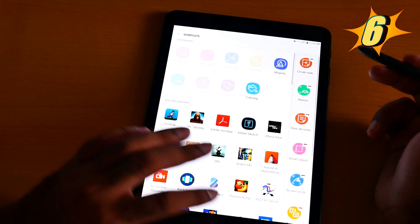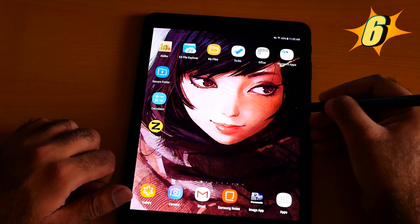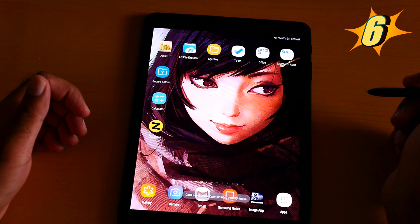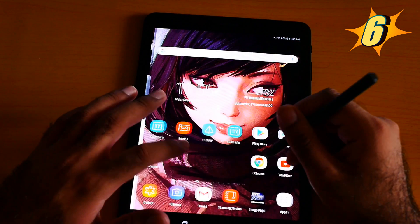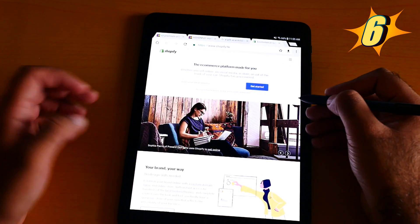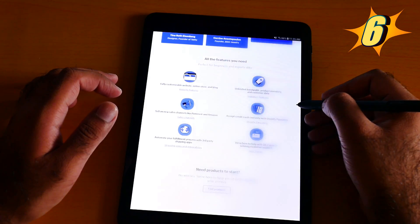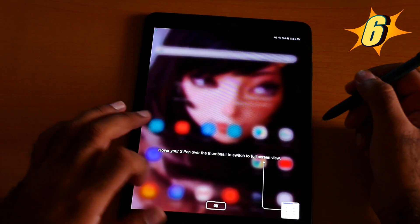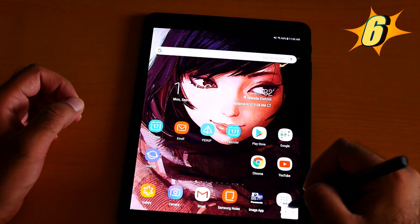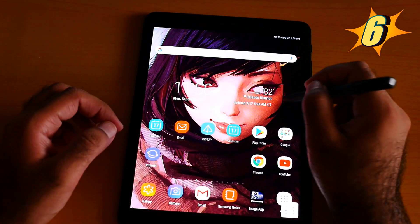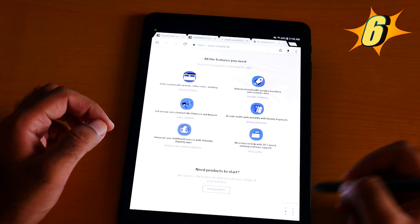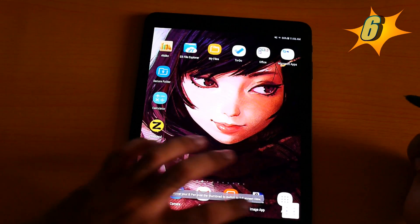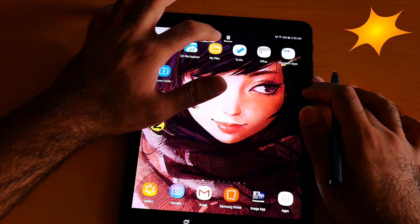Okay, now Glance is added. Let me demonstrate. You need to open an app to use Glance — let me open Google Chrome. Hover your S Pen over the thumbnail to see the full screen. You can use whatever you want and come back. This is called the Glance feature — it's amazing.